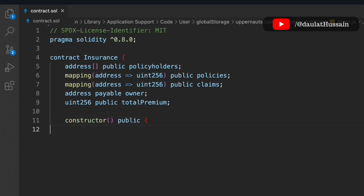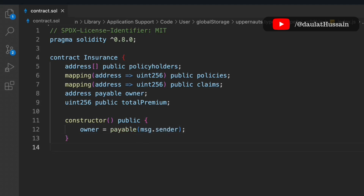Now let's initialize our constructor. We don't need to pass anything into it; we simply update the owner. So to recap: the array stores policyHolder addresses, the first mapping tracks each policyholder's policy ID by address, the second mapping tracks claims, and we set the owner and totalPremium here in the constructor.